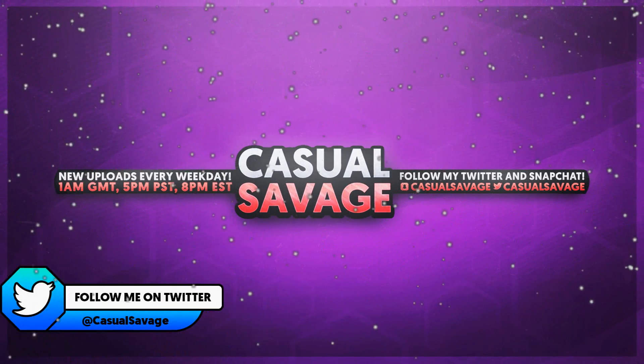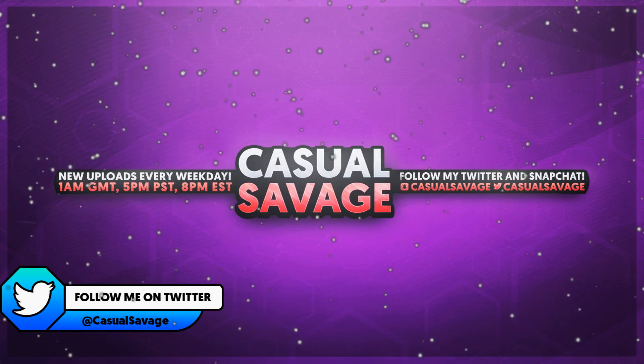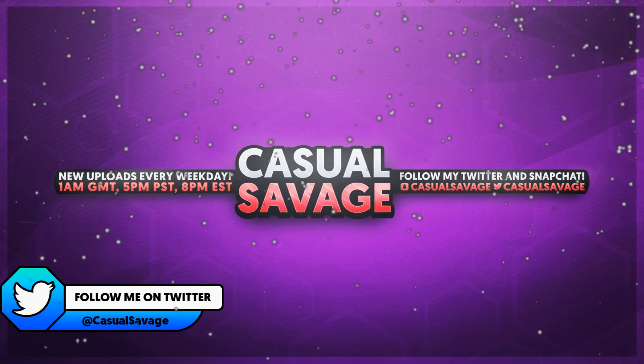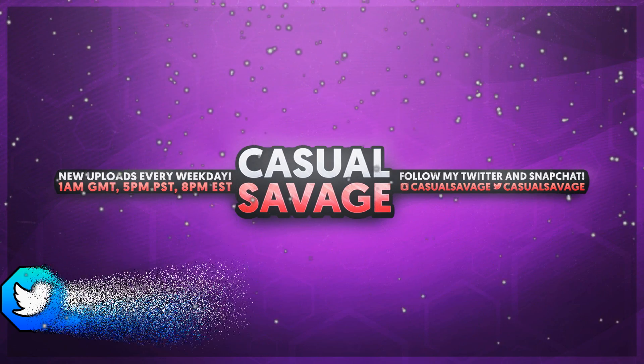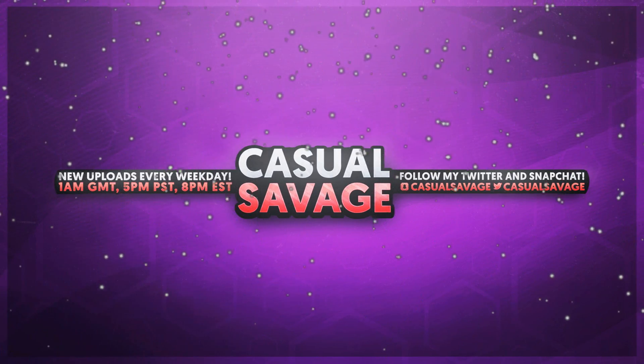Now just before I get into this video, if you would like to request a tutorial then be sure to leave it in the comments below or ask me on Twitter.